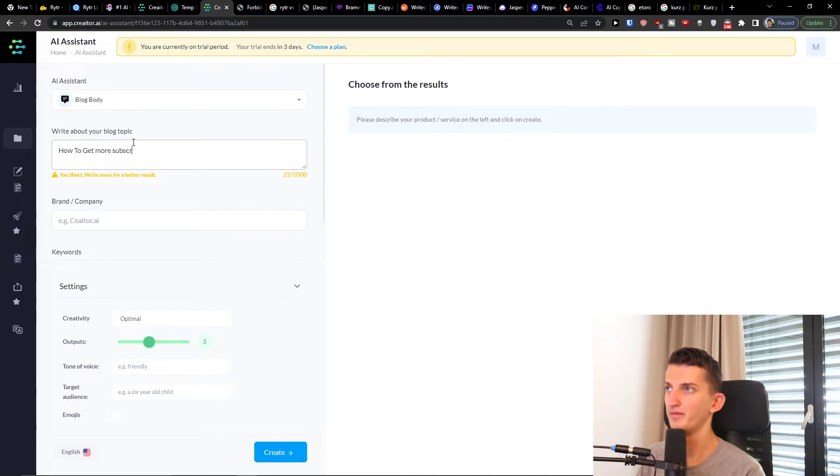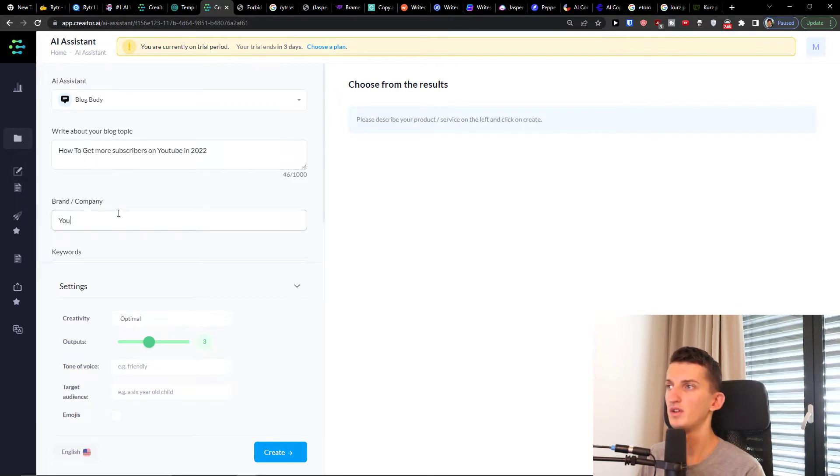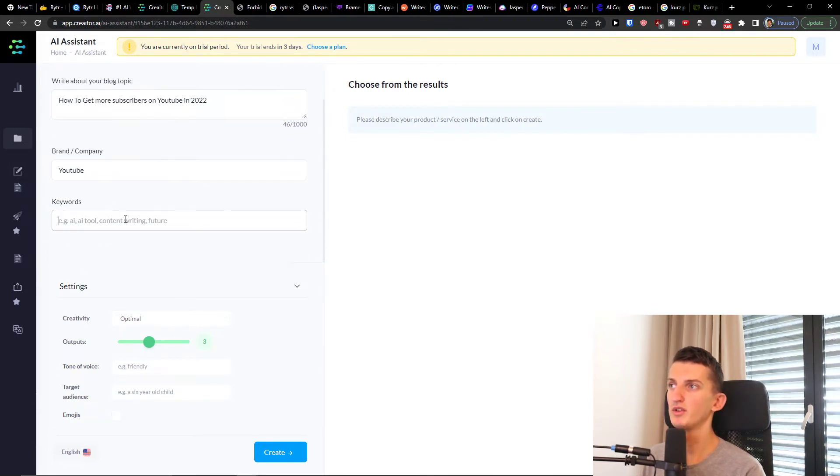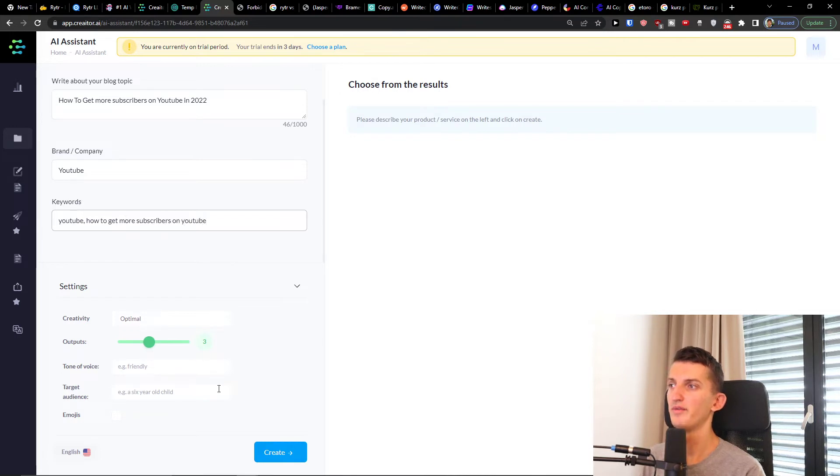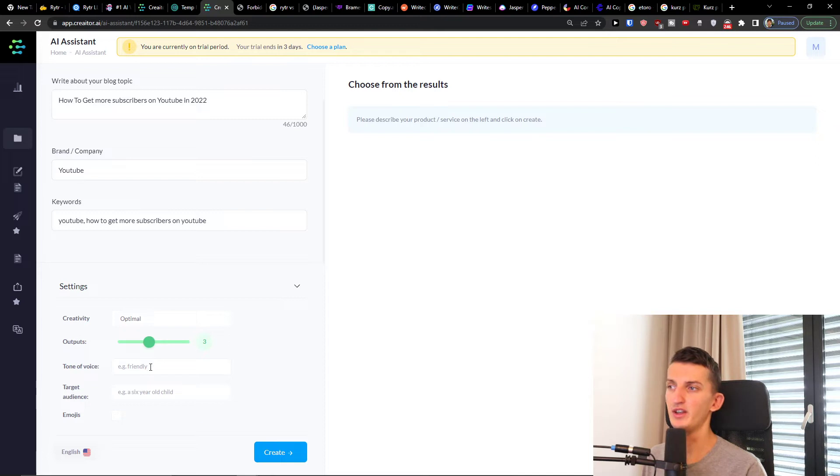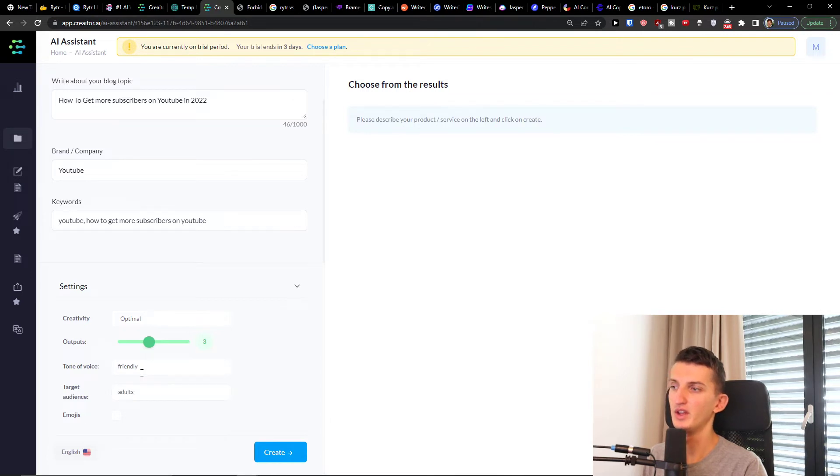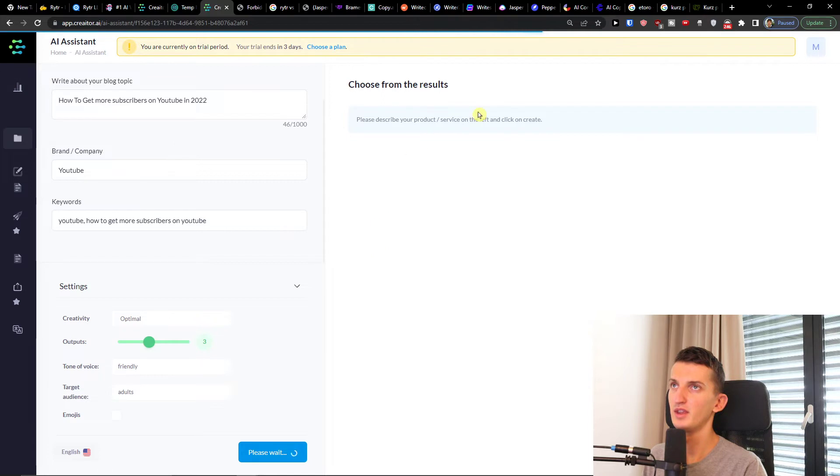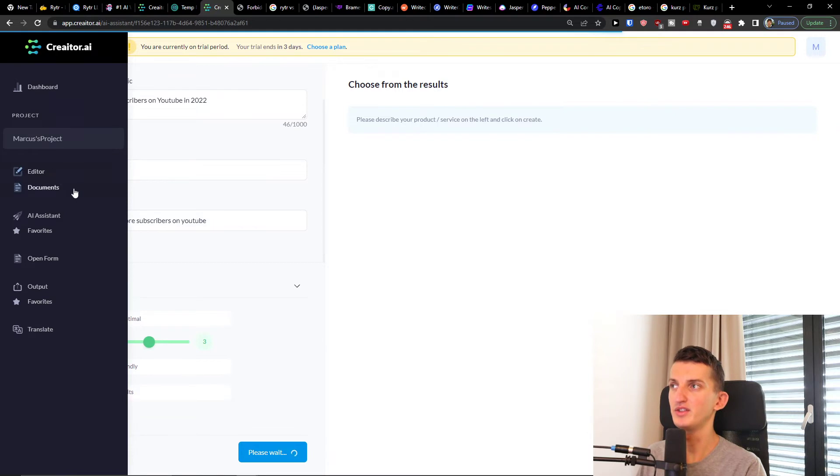So I'm going to test it again. I'm going to test it again but it's on YouTube. YouTube and keywords, creativity to optimal, tone of voice friendly. Let's say friendly and target audience adults. And I'm going to press create and now it's loading so we'll wait for a while and then we can easily access it.